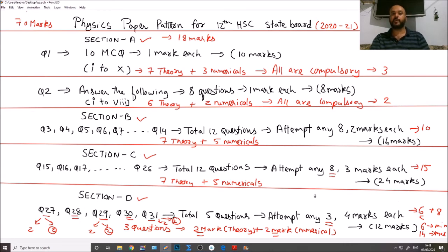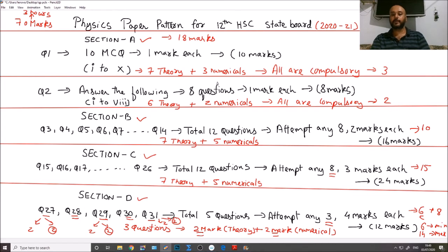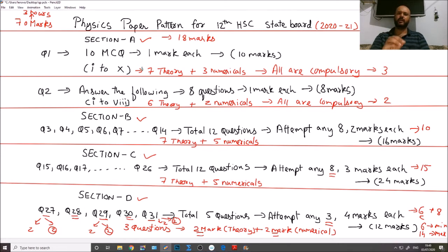This covers the whole paper — 70 marks, 3 hours allotted. If you concentrate on numericals, you can easily solve this paper within maximum 2 hours 15 minutes, leaving time to review.